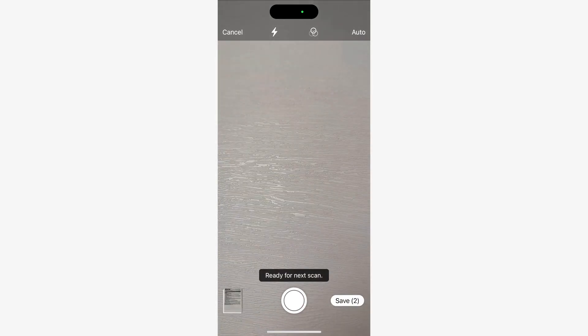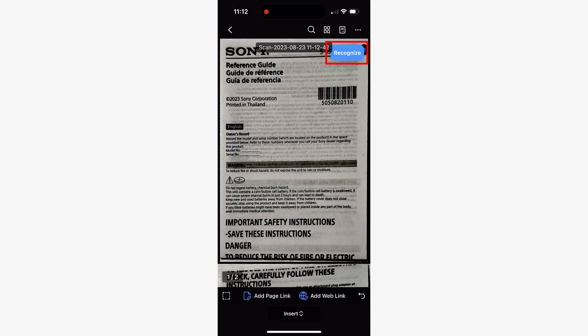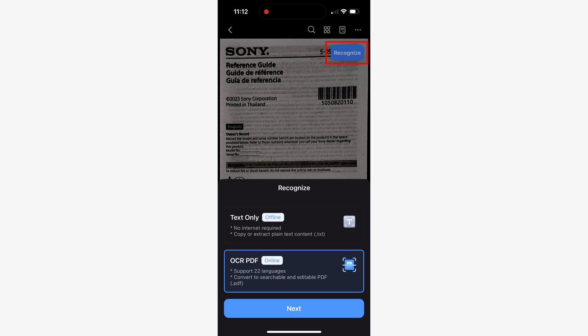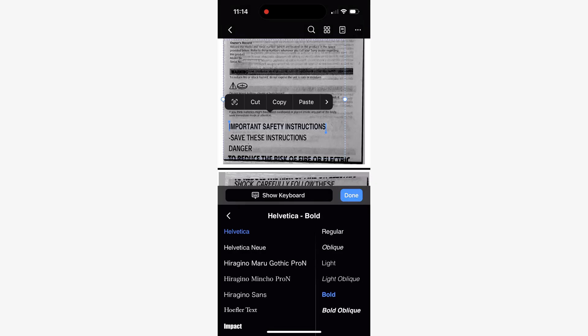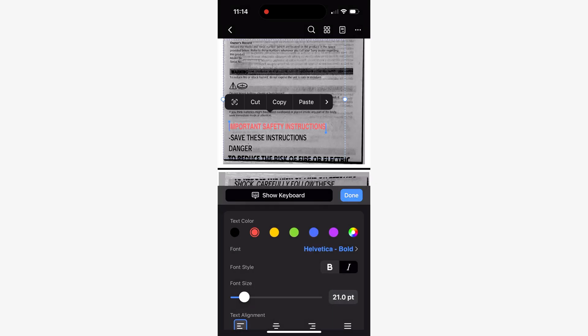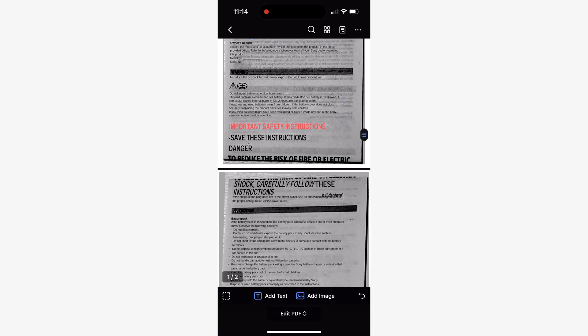Now just like I showed you earlier, you'll need to perform the optical character recognition process on the document that PDFelement generated for you. Once that is done, your document will be completely editable.